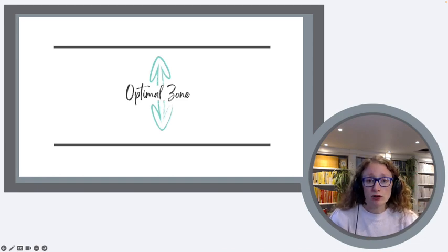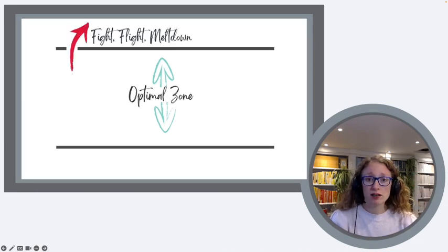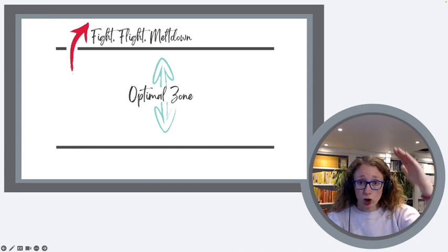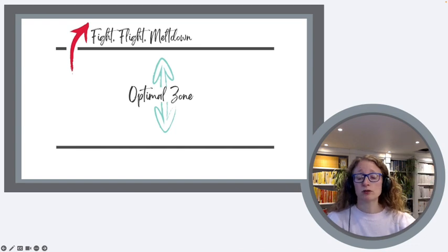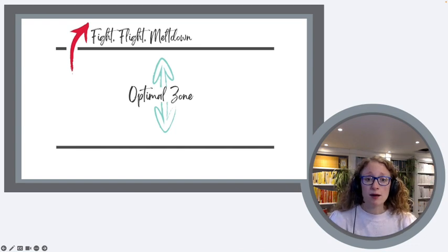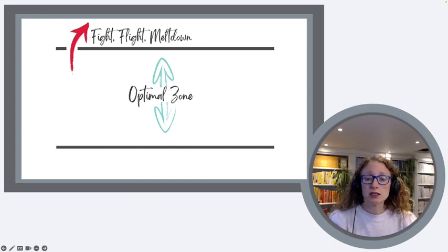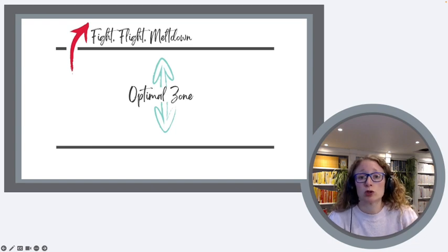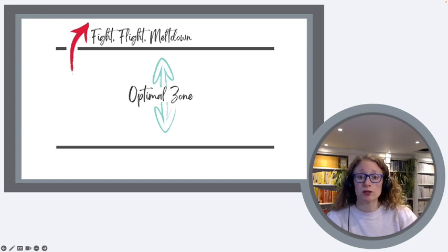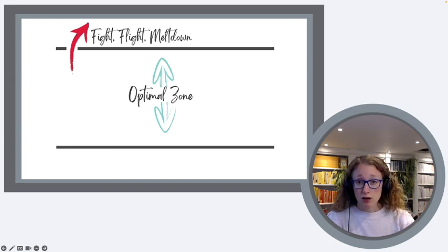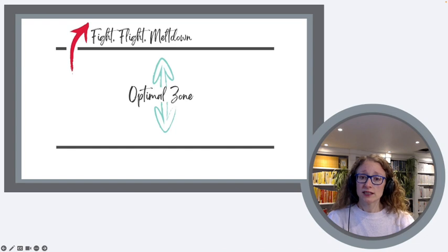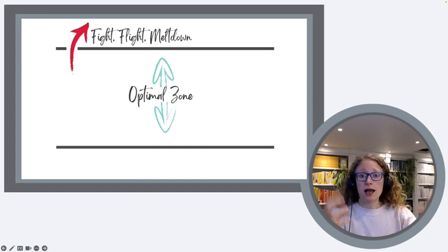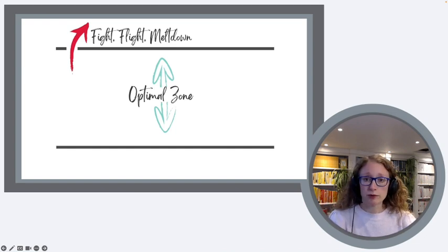What happens when we don't stay within our window of tolerance? We can shoot up through the top of the window of tolerance. This might be when we're feeling very anxious, very angry, when we might trigger a trauma response and go into fight, flight, or meltdown type responses. These tend to be big, loud type responses.